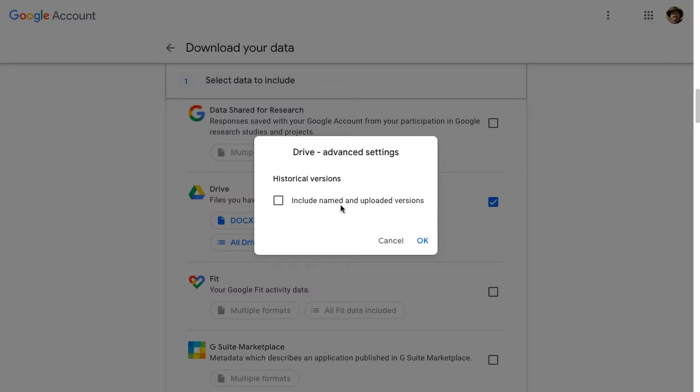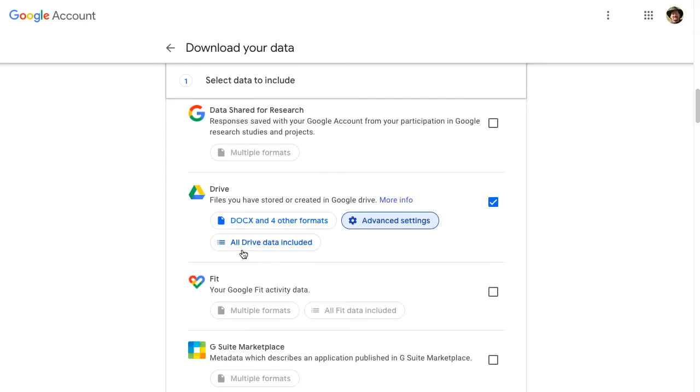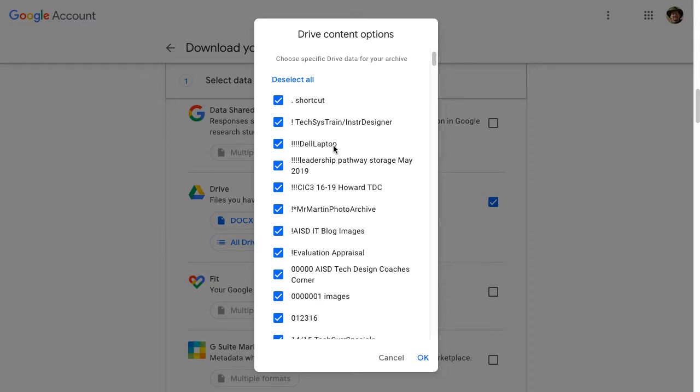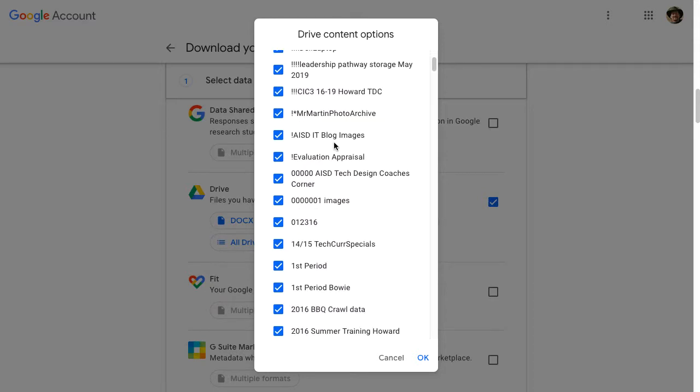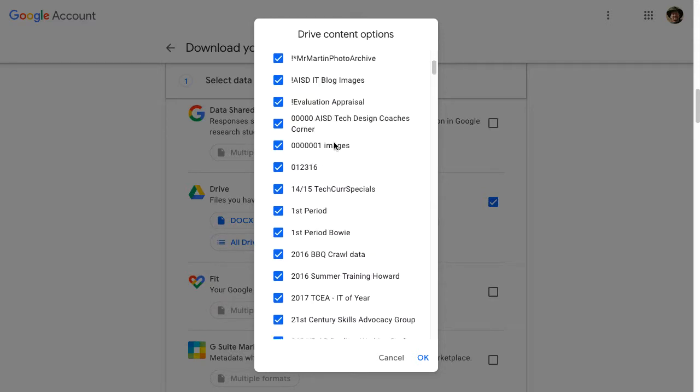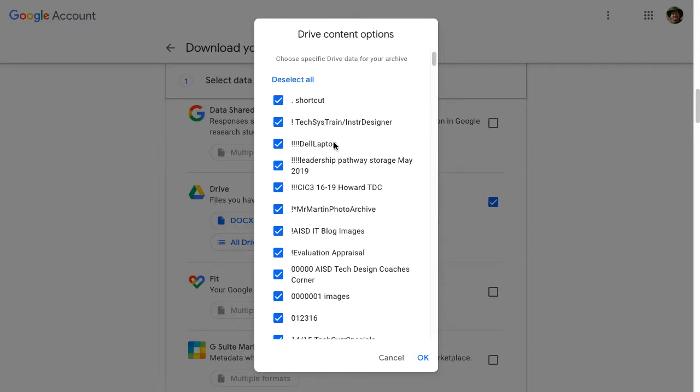Some other advanced settings. If I click this, it will maintain all of the revision histories for the documents that I am downloading. And now of my 300 some odd gigs, how much of that information in Google Drive do I want to download. So now I can select which folders I would like to have.